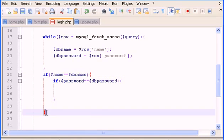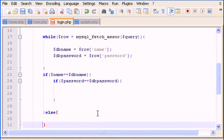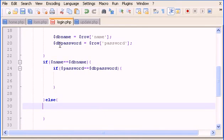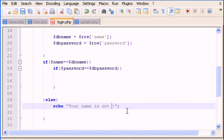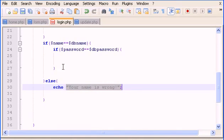Where we close the outer if statement, we type an else. The else handles the case where the name is wrong or doesn't exist. We echo 'your name is incorrect' — because the name could be registered but still entered incorrectly, since the password might be correct.